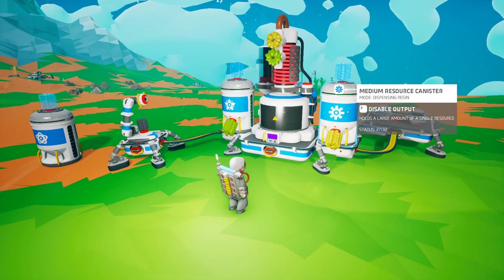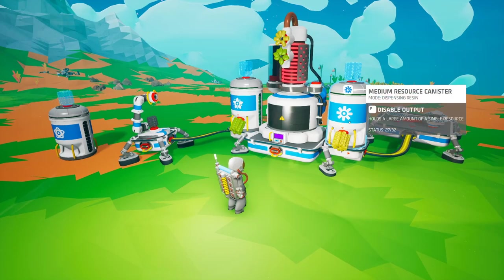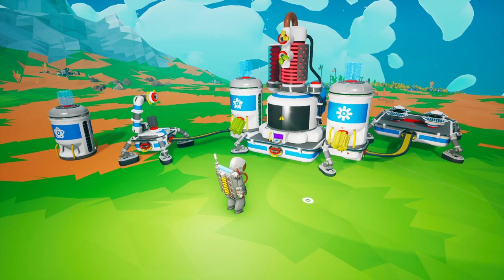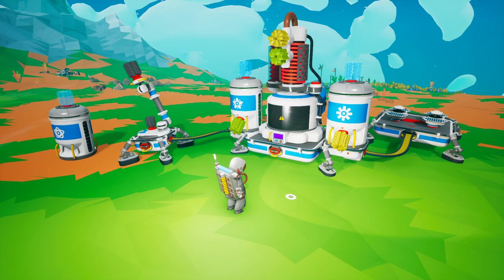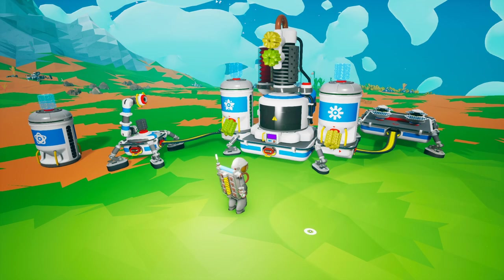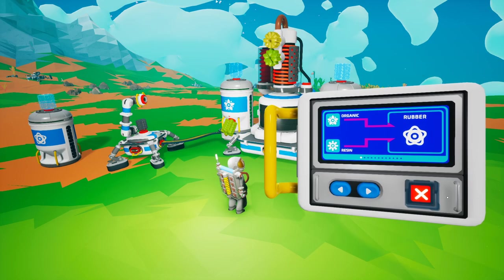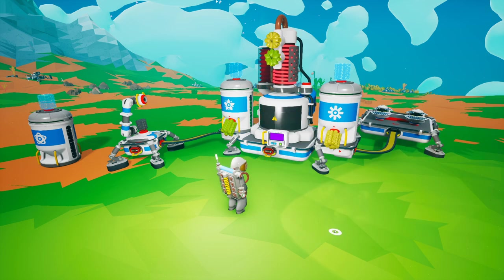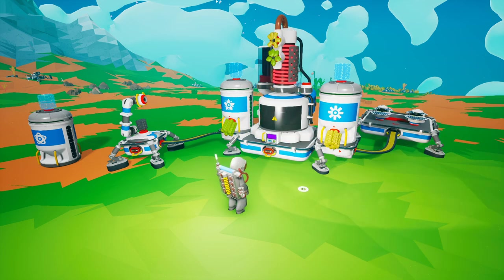This is a very basic automation for the chemistry lab. If you don't have resource canisters you could still use medium storage and start this process pretty early in the game. To turn off the process, just shut off the chemistry lab — it will finish producing the current item and then stop.